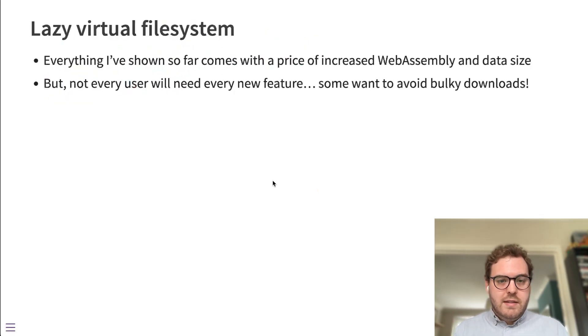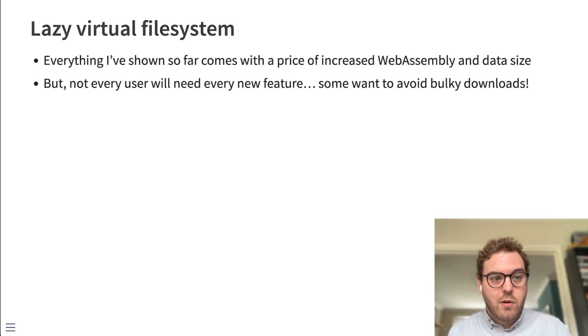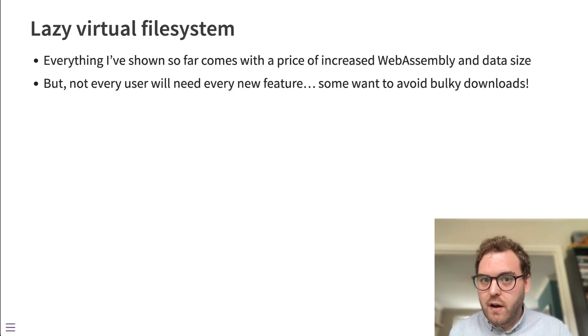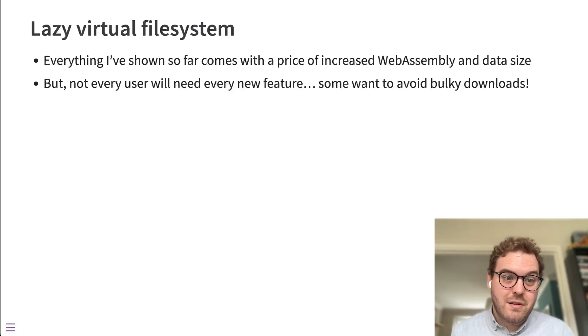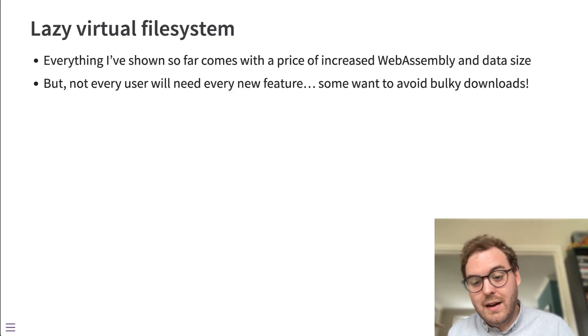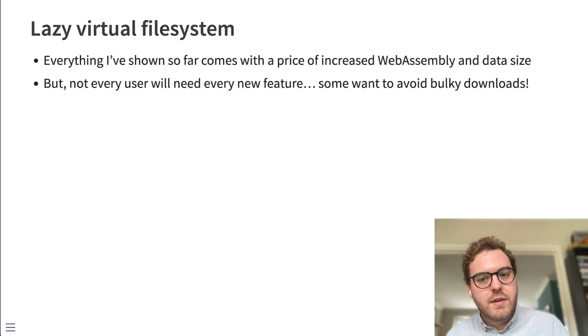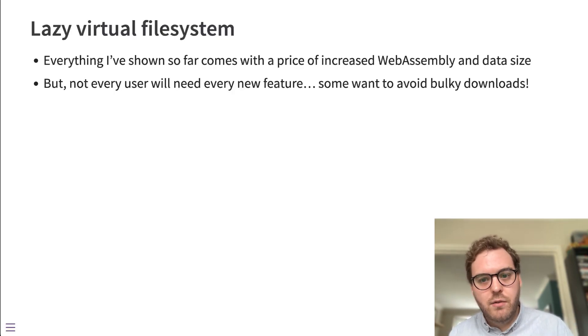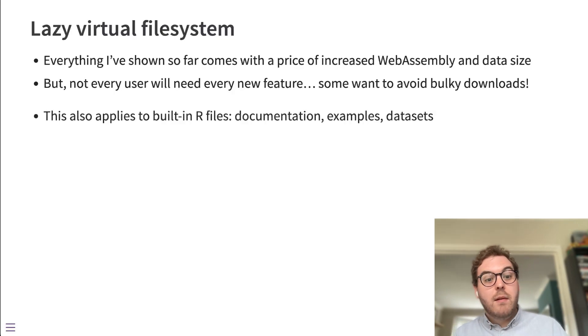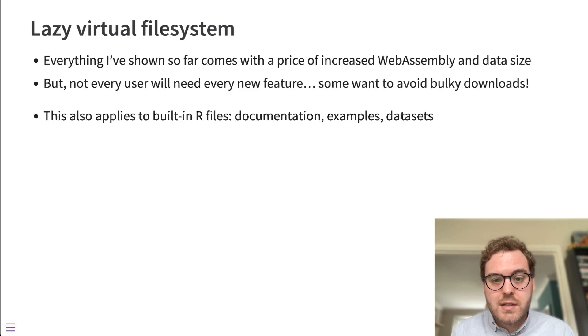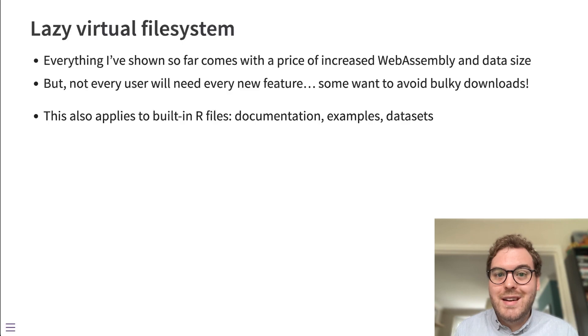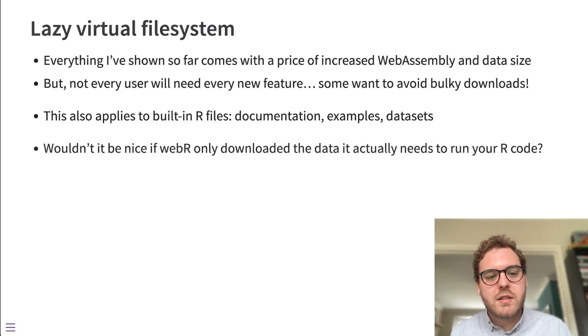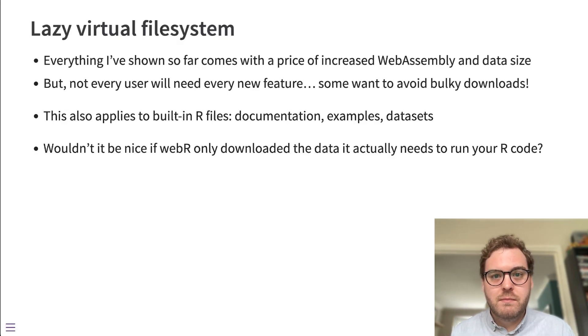So the last thing I want to talk about in this video is something we're calling the lazy virtual file system. So everything I've shown you so far comes with a price. Increased web assembly download size, data size. If you're bundling fonts, they'll have to be downloaded. But not every user will want all of those features. So not every user will want to use Cairo graphics and download those font files. So some people will just want to do some computation and return some numbers. The same thing applies to files built into R already. So R ships with lots of documentation and examples and data sets, they're not necessarily needed for every user. So it would be nice if WebR only downloaded the data it actually needs to run your R code.